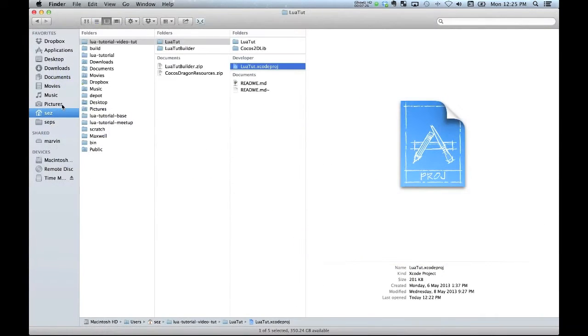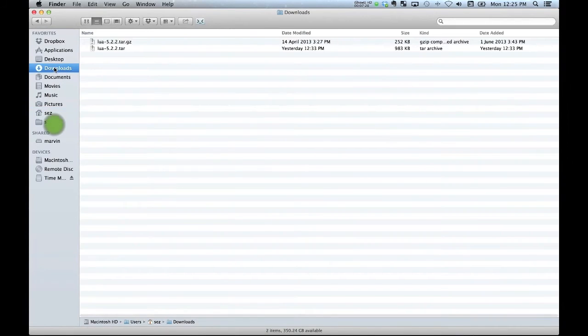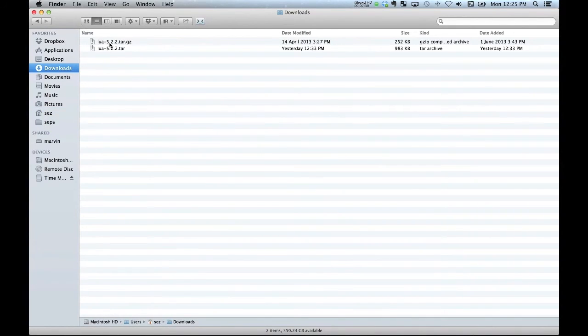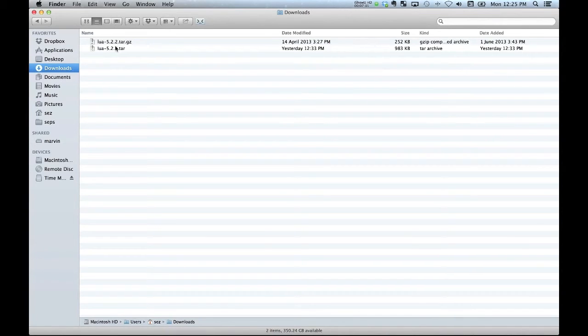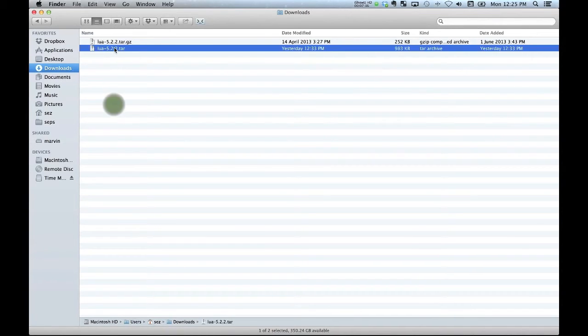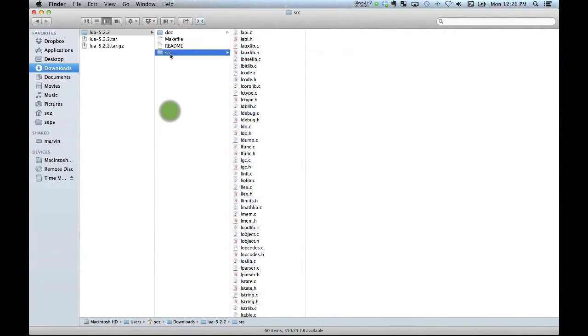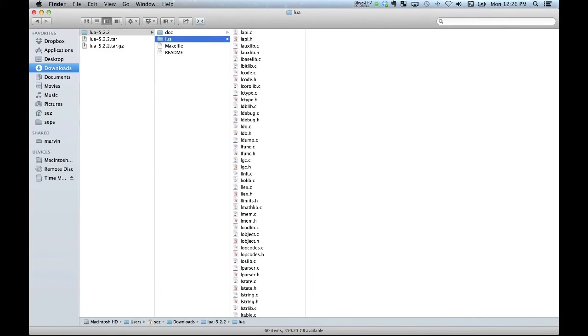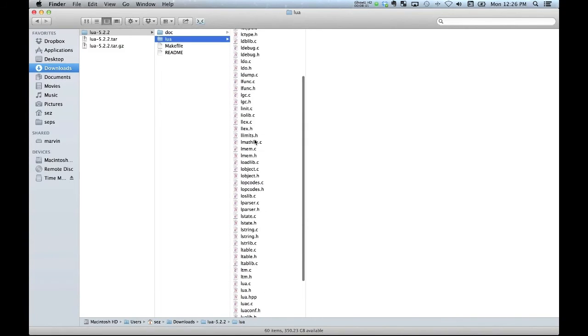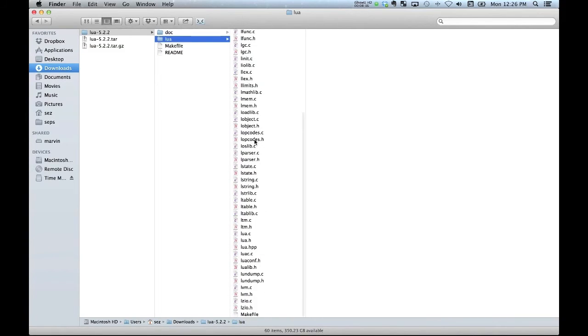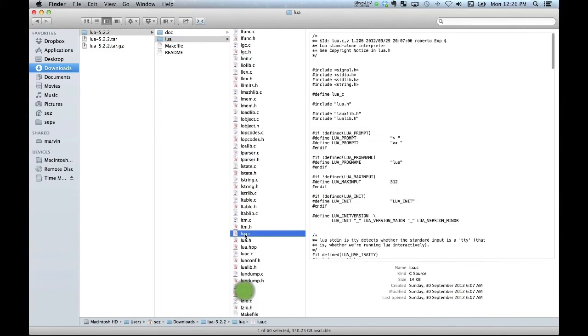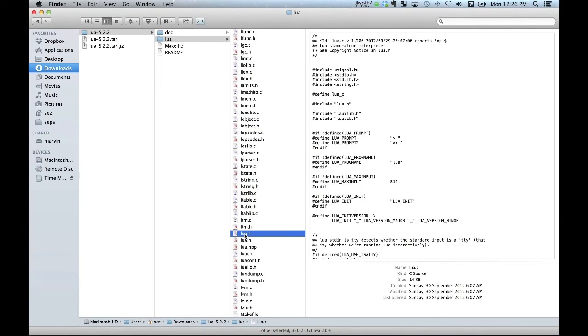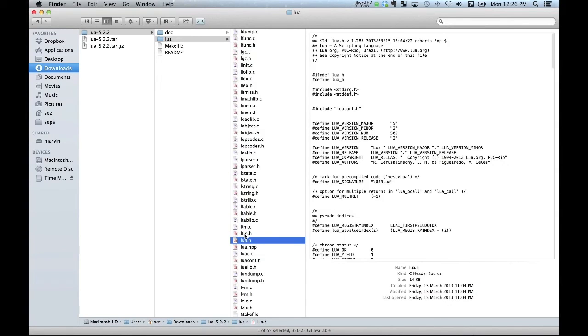Alright, so once you've got Lua downloaded, you just want to expand it out and the first thing we want to do is just re-change this folder name to something sensible. It's going to look good in your project. Then we want to get rid of a couple of the source files. This one here is the Lua command line interpreter. We don't need that because we're going to embed Lua into our project so we'll just delete that.